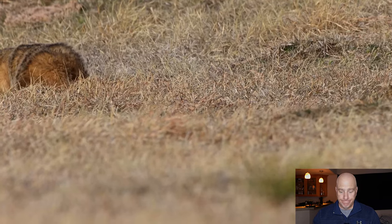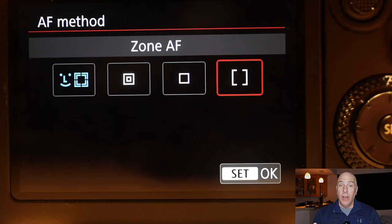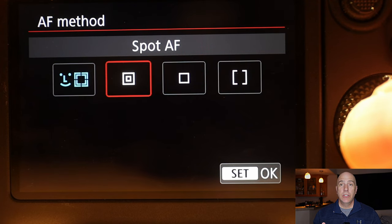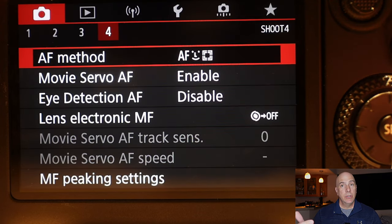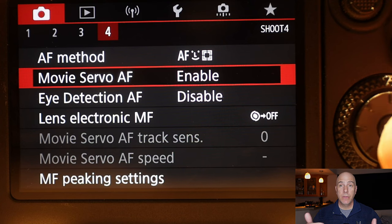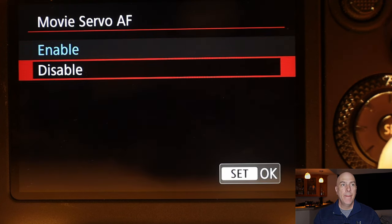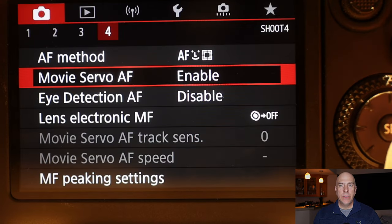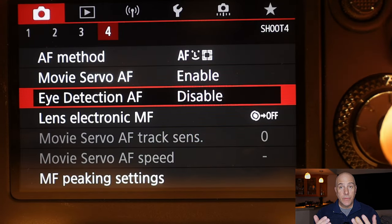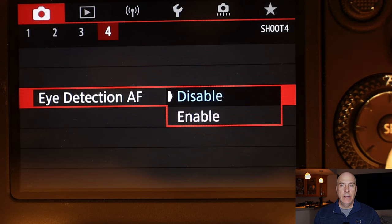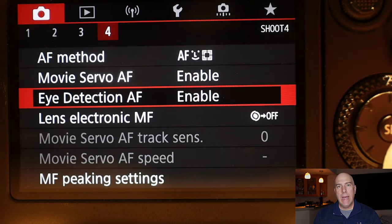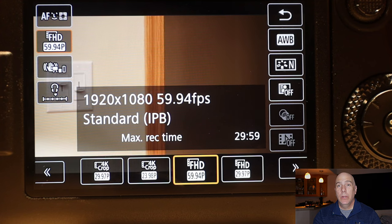For continuous focus — AI Servo — I leave it on. It works well with continuous autofocus tracking. Canon's Dual Pixel autofocus works smoothly and I trust it. It negotiates and feels out where the subject is. If it gives you problems you can turn it off, but I think it works well enough to leave on.